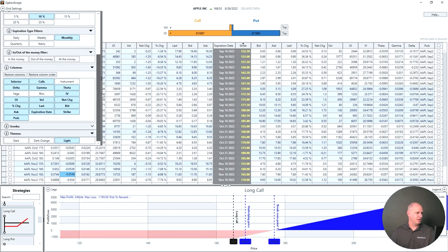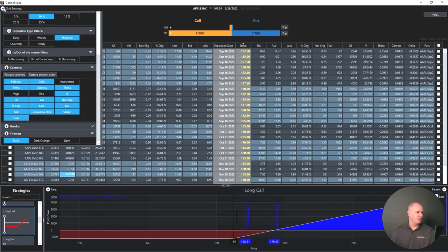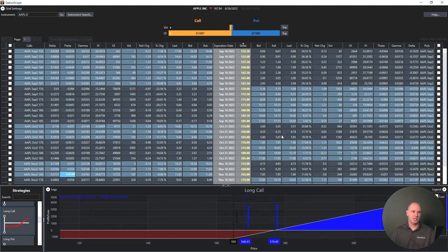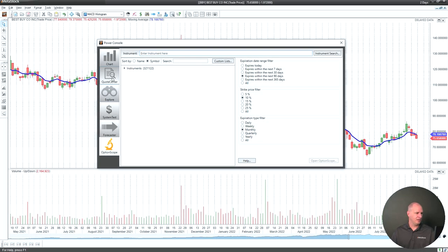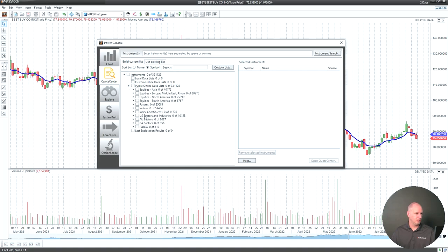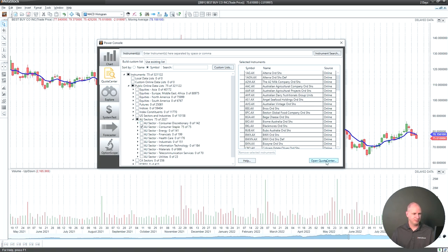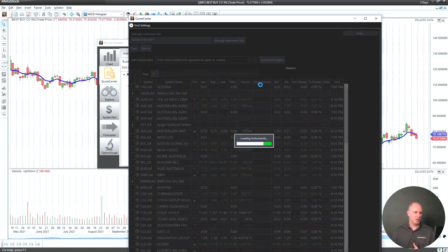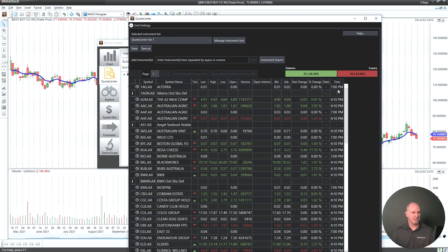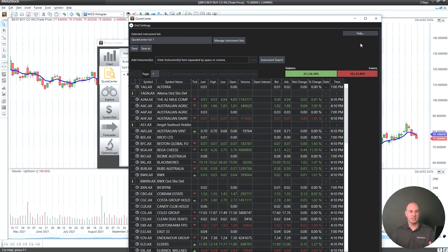You can also change grid settings and themes in Option Scope. If you switch to dark mode, that same theme is applied to Quote Center as well — the themes are shared. In Quote Center, we've added a gainers/losers bar that shows you at a glance what percentage of your watchlist is going up versus down. For example, loading a list of 75 stocks shows 23 going up and 18 going down with the percentage breakdown — a quick way to view the performance of your list.